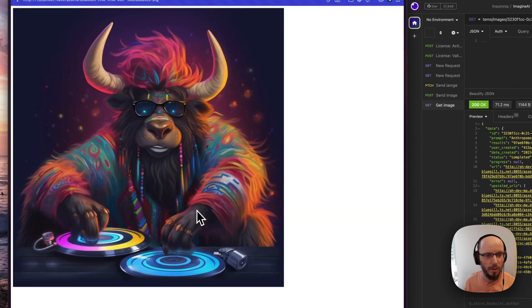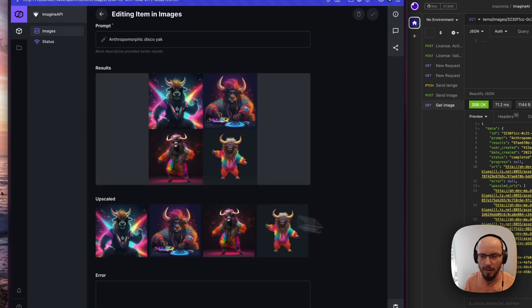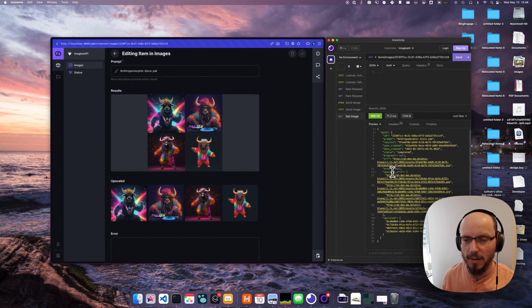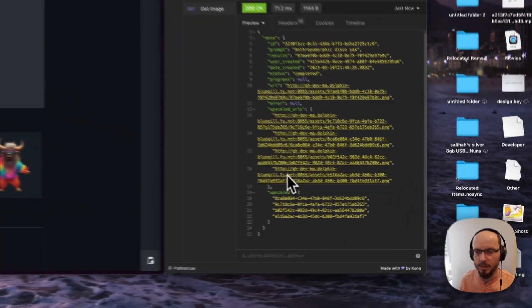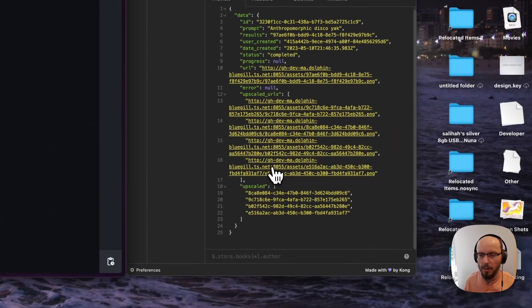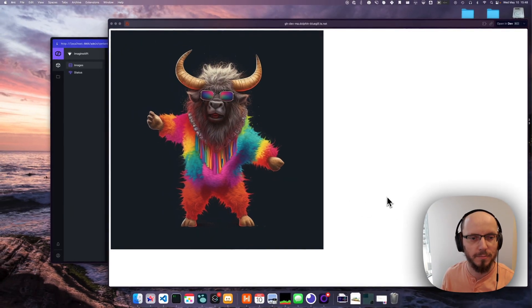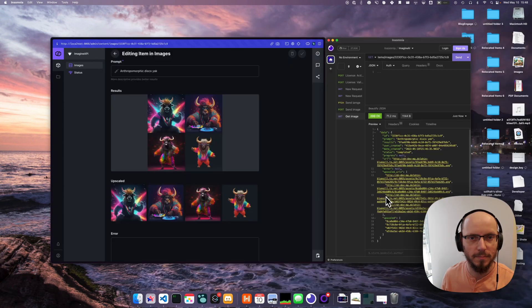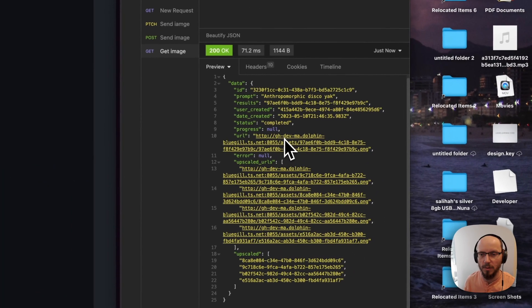Boom! Oh yes, look at that. Here in the API you can see the upscaled results: one, two, three, four. There we go, and then the combined ones in the URL field as well.